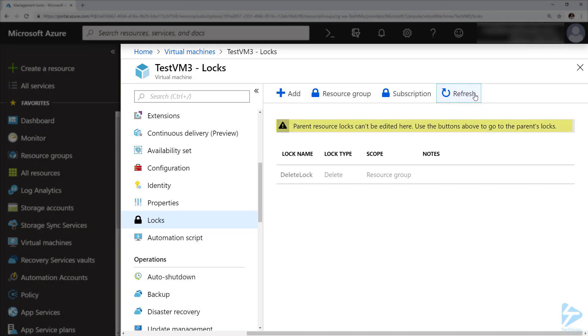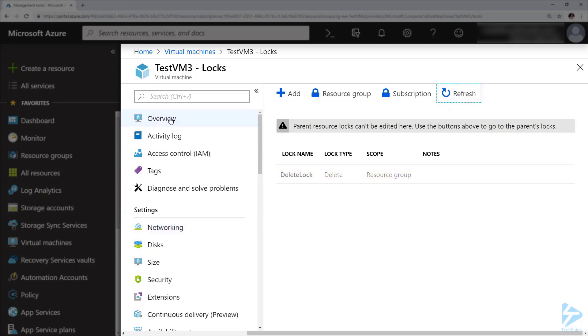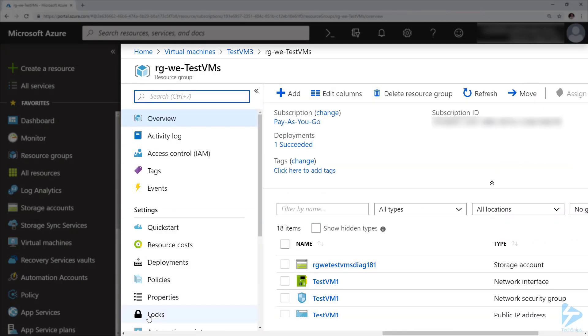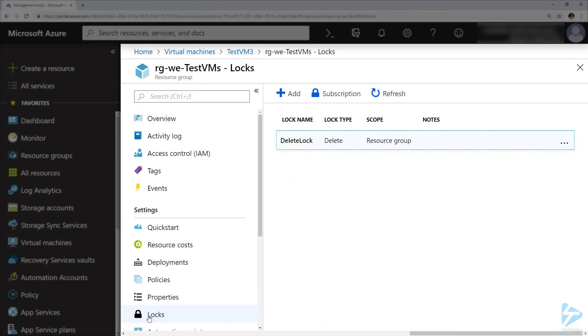So if we go and find the resource group for this object and go to locks in the options again, we'll see that we've now got a delete lock against this resource group. So I'm going to remove that lock and go back to our PowerShell.